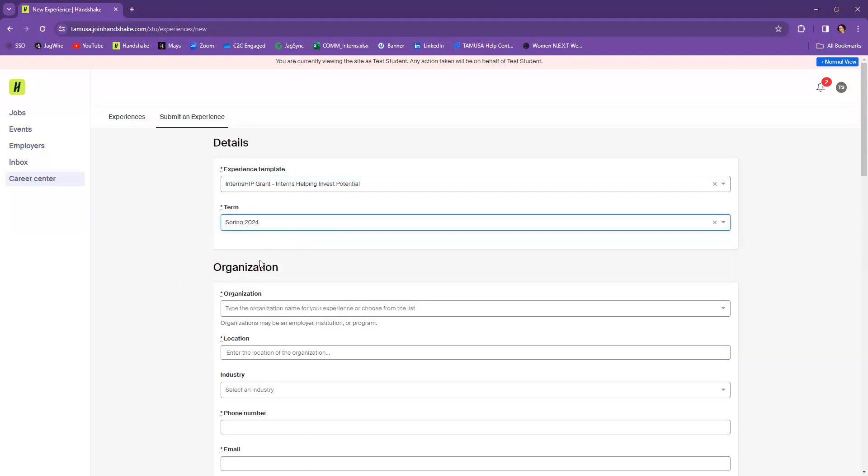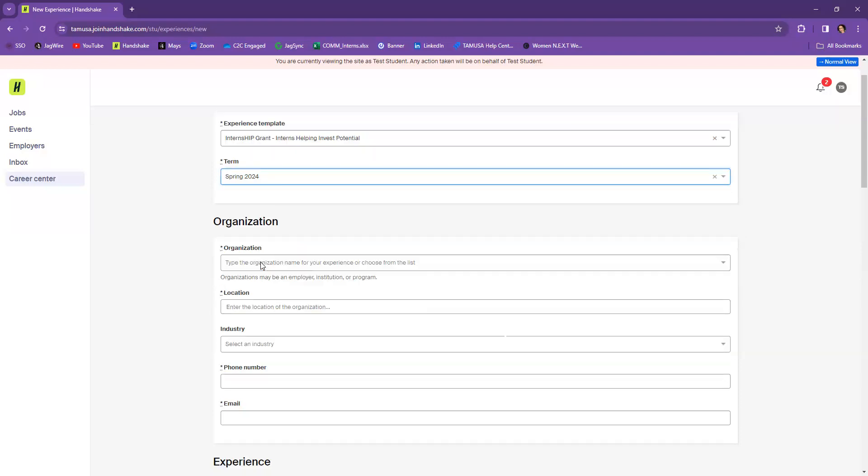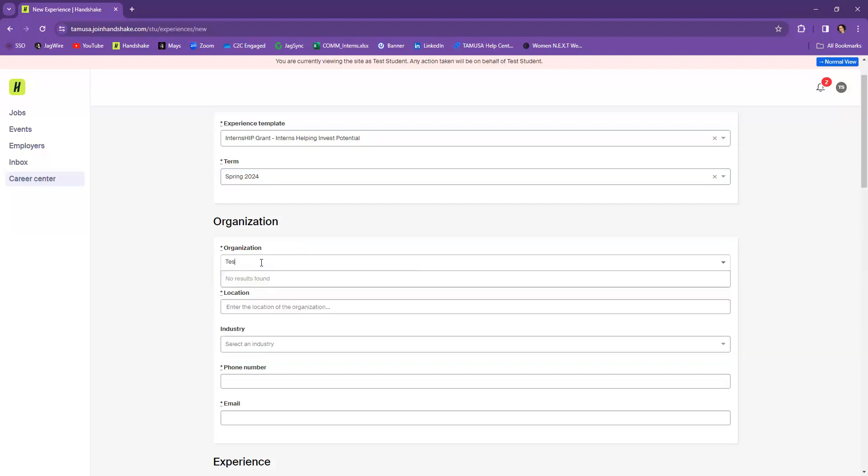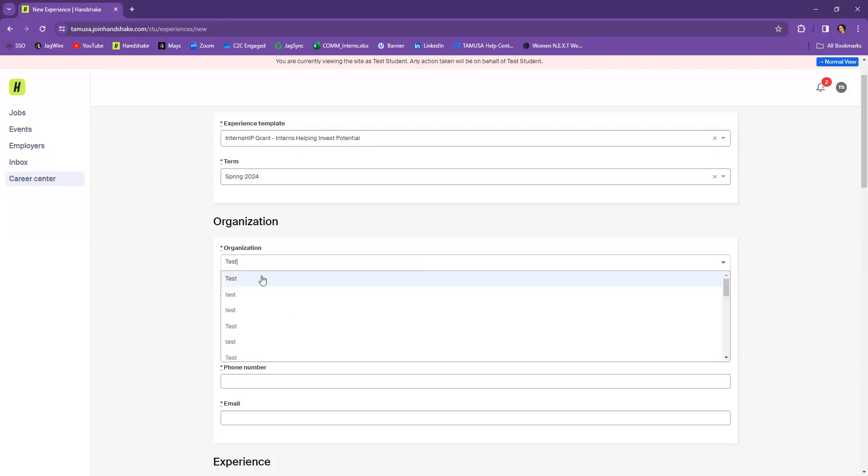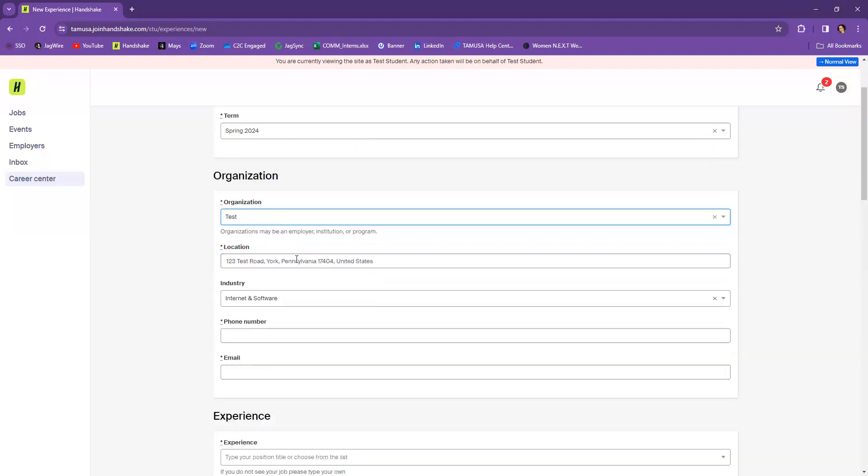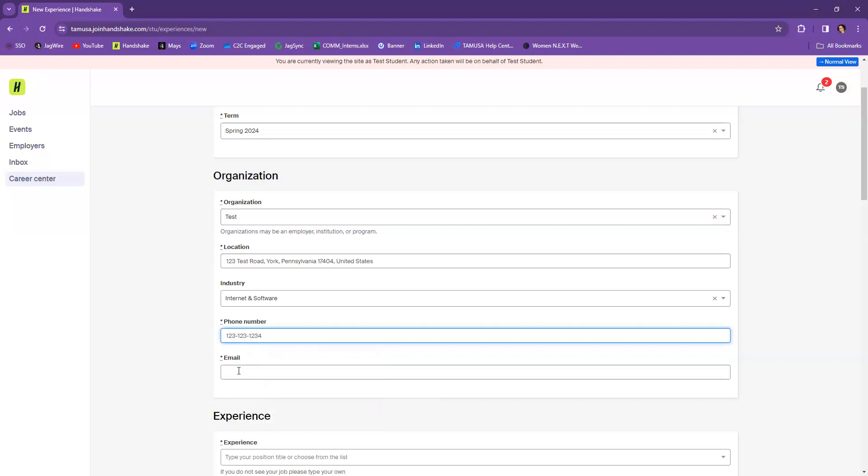Next is going to be the Organization. This is the organization that you're working for. Now it may or may not come on this populated list, but as this is a test, let's just do a test organization. From here, you want to include a location if it doesn't already populate. The industry isn't required, but it might populate there. We also need a phone number. So you would put in the phone number of the organization as well as an email.